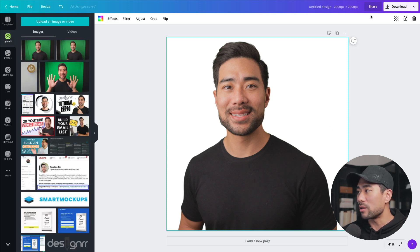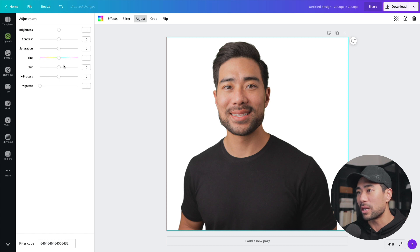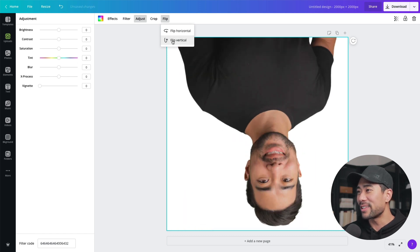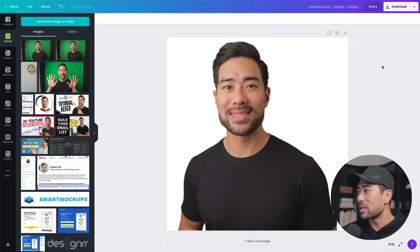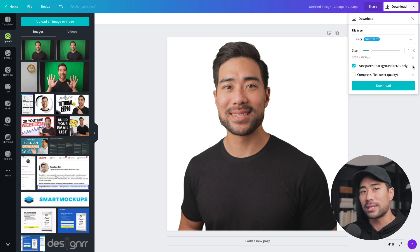Once you're happy with the result, all you need to do is download it. Because Canva is a design tool, you can also make adjustments such as brightness, contrast, flip it horizontally or vertically — all very easy to do. In terms of saving, make sure the background is transparent: click on download, select PNG, and check the transparent background checkbox. This option is also a Pro feature — so again, a Canva Pro account is required in order to remove backgrounds and export with transparency. I'll provide my link in the description box below.